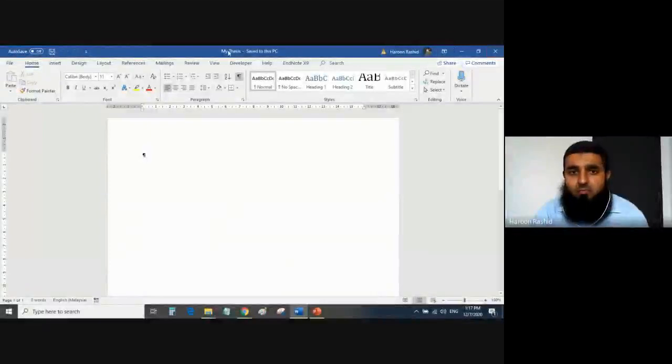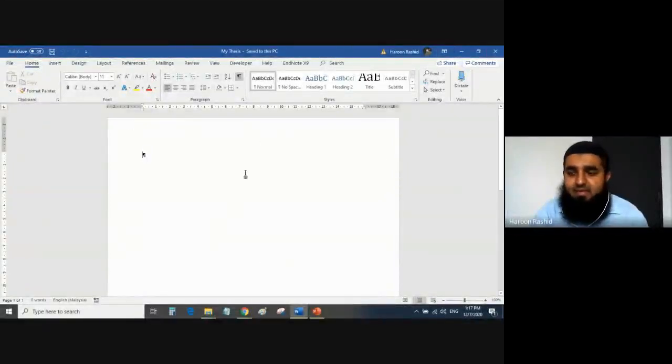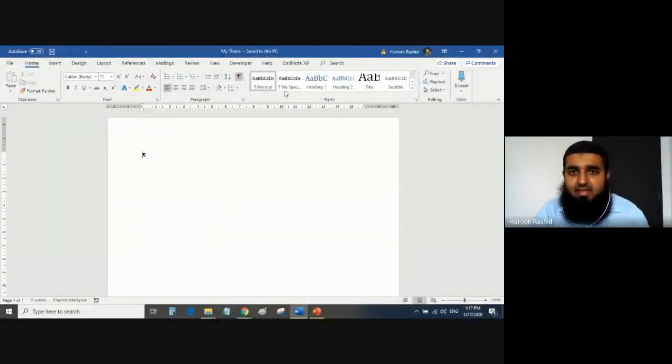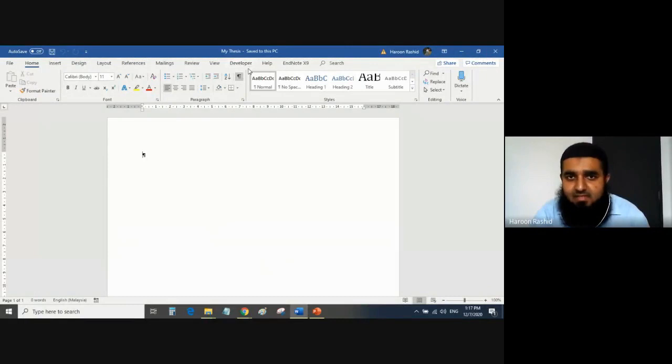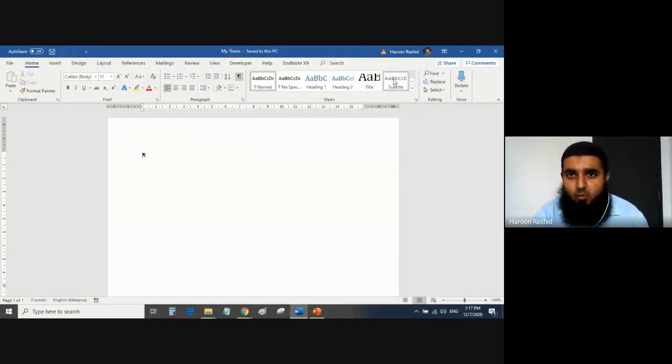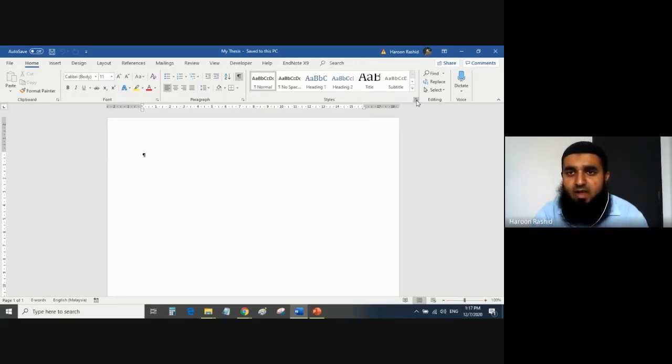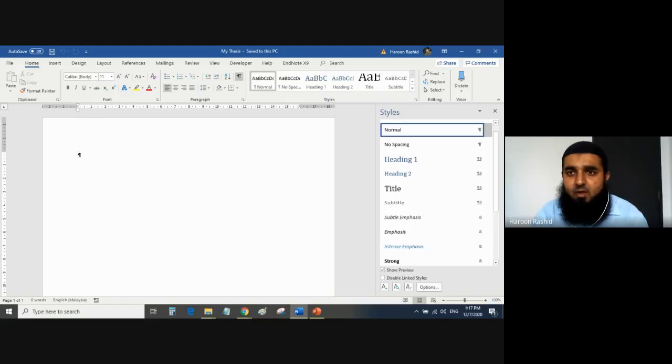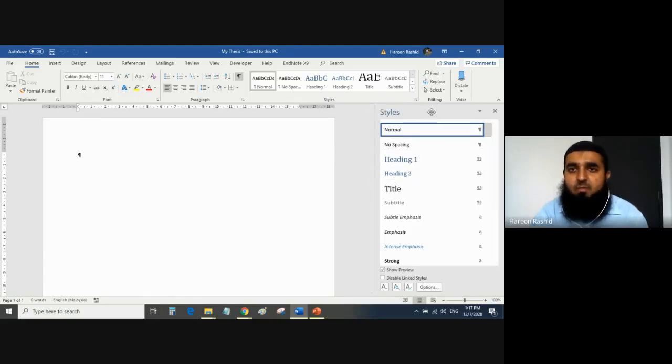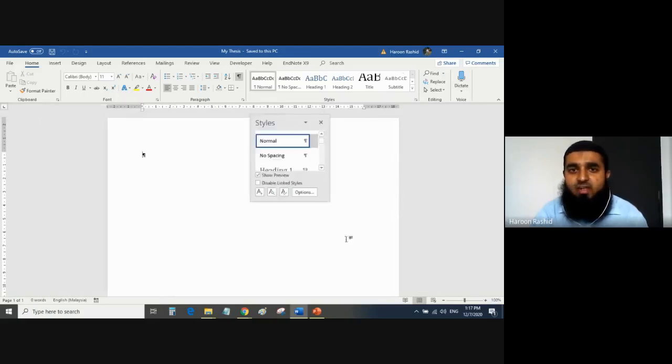When you open up your Microsoft Word document it is empty like this. There is this portion which is called Style, this is the Style group. Here you see a small icon, this small one. When you click this small icon, the Style bar will open up at your right hand side, or maybe it will be floating like this.